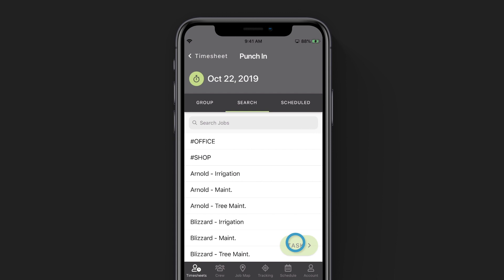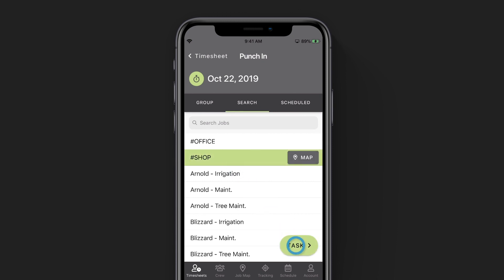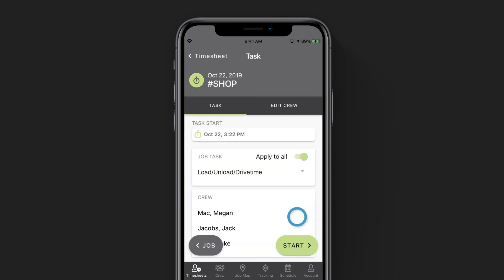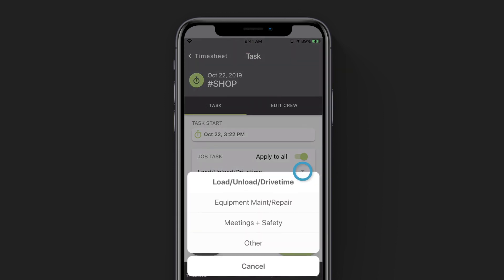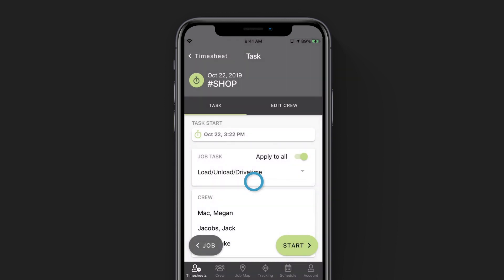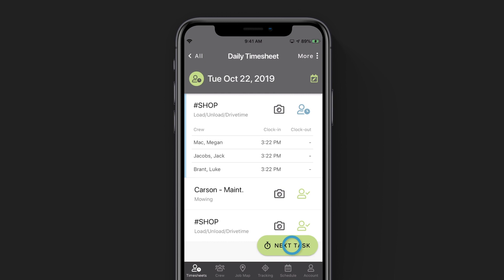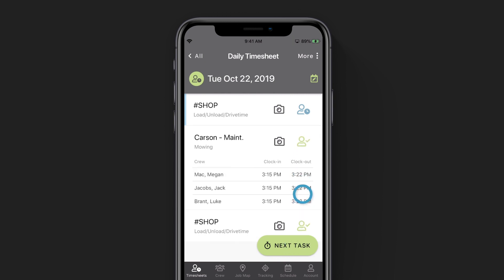We've now punched out of our previous job automatically. The last thing we need to do is punch into the shop. So we'll select shop from our job list, click task in the bottom right corner to choose the task we're going to be working on — in this case, I'll be unloading my truck. And we'll click start in the bottom right corner. If we click on the user icon on our previous job site, you'll be able to see your clock in and clock out time.